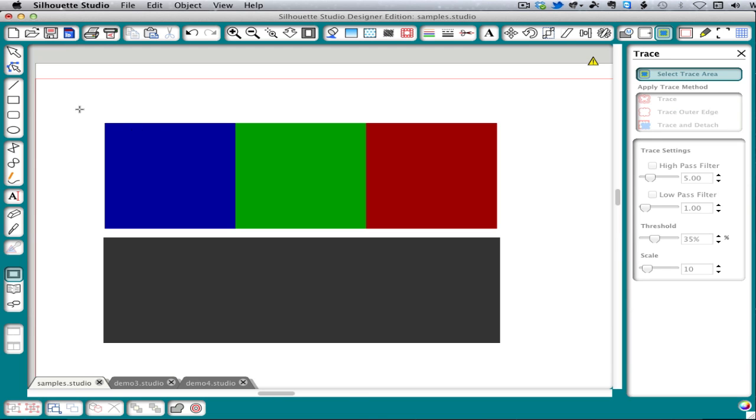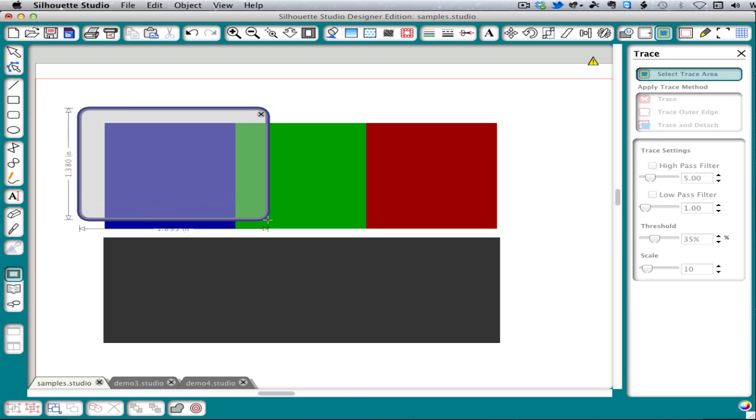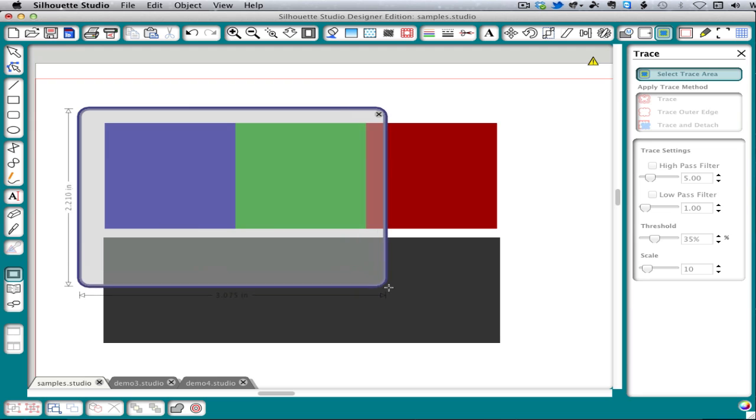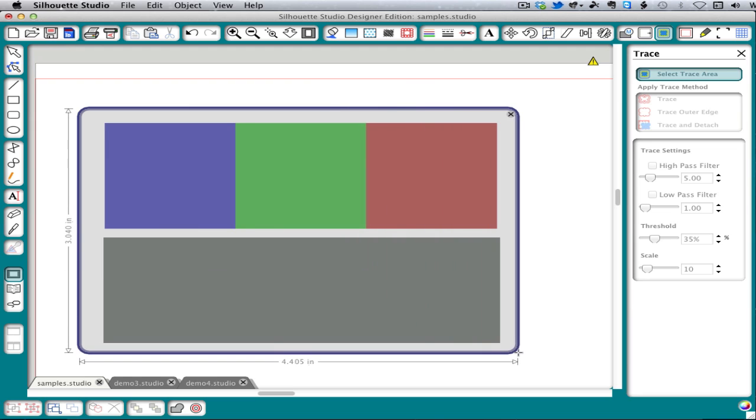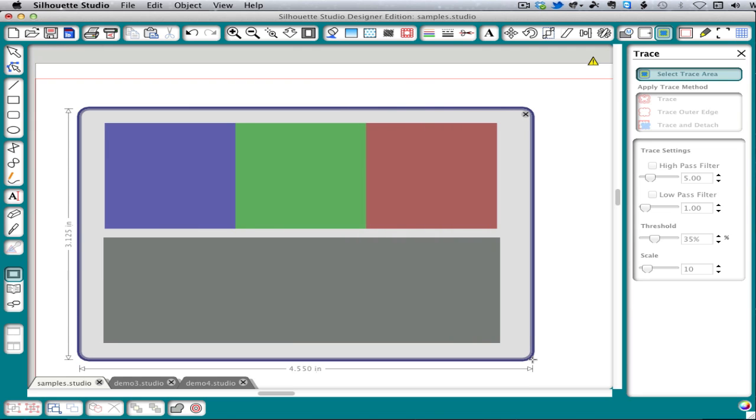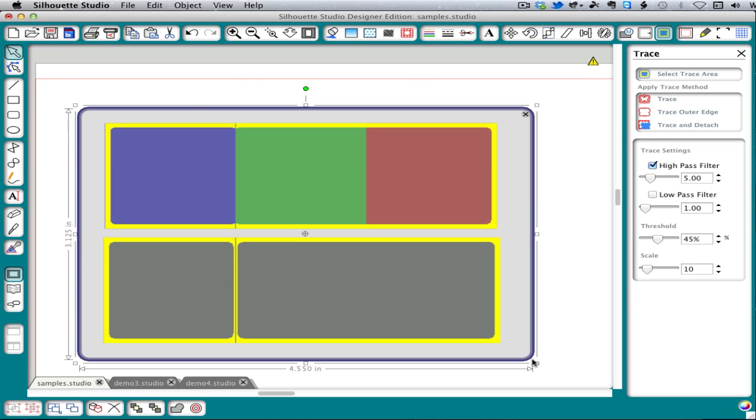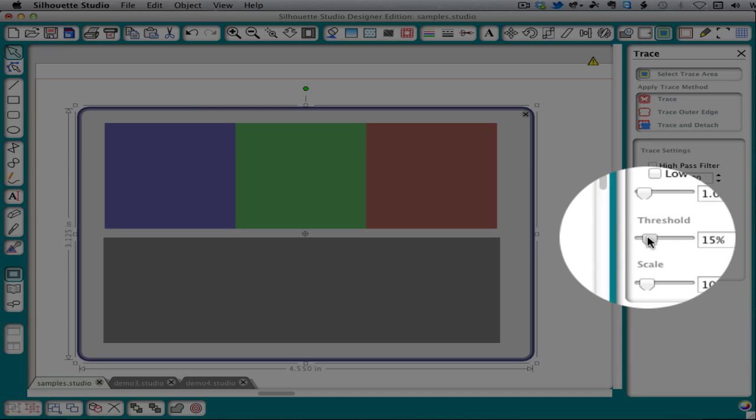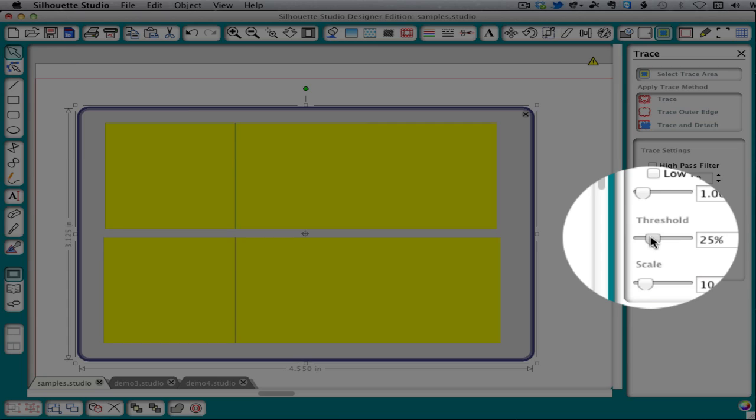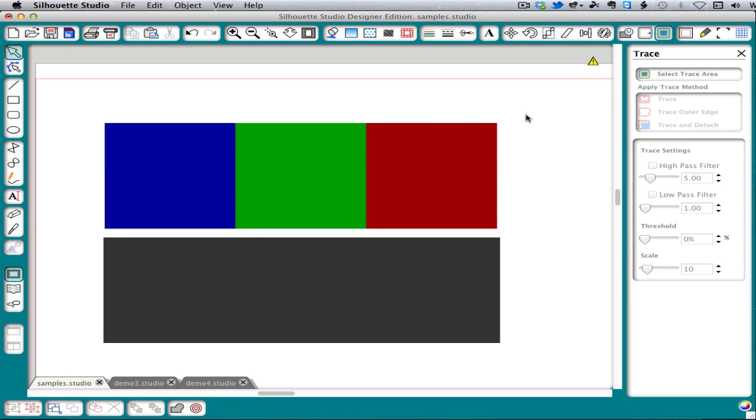And here's an example that shows you what I mean about Silhouette Studio being colorblind. It sees the top three squares the same as the gray square on the bottom. So as far as your Silhouette Studio software is concerned, this is the same as this. Hopefully these demonstrations will help you begin to see how Silhouette Studio's Autotrace sees and make it easier for you to get the results you're after.